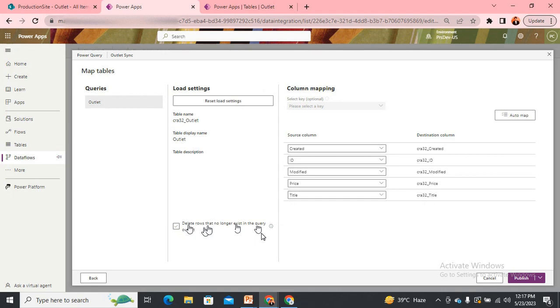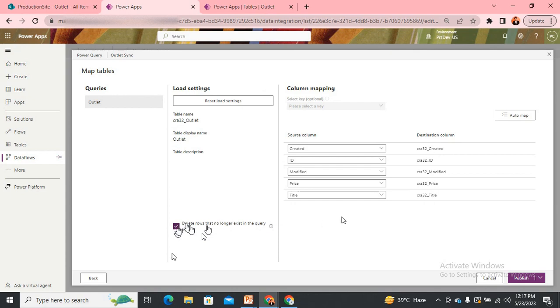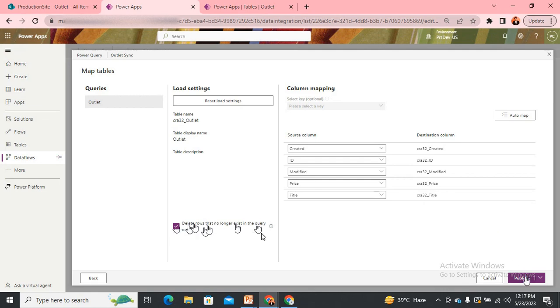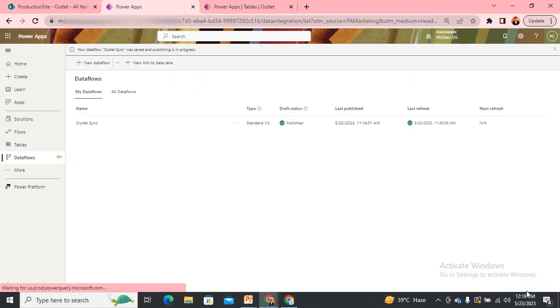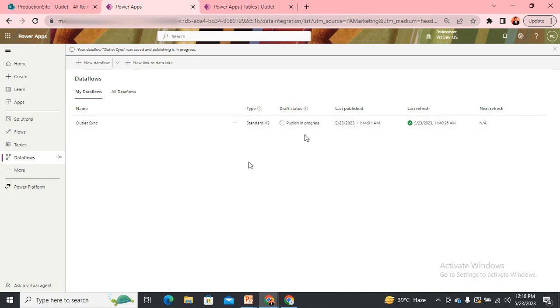If those rows are present in our existing database and we want to delete them, just set the selection to true. The rest of the mapping remains the same. Then go and publish it. Once I hit publish, it will take a little time to publish the changes.